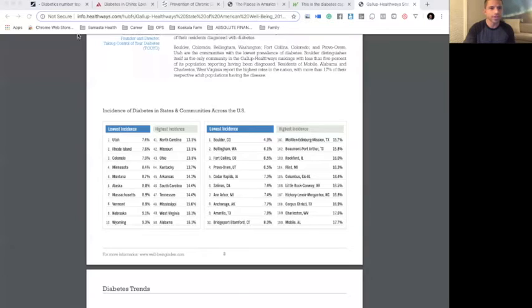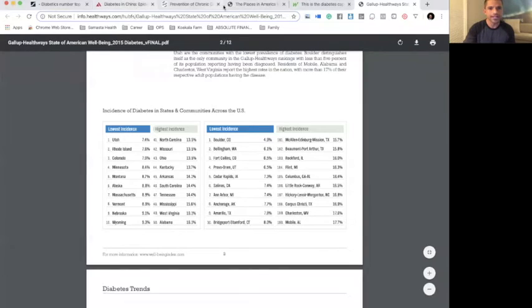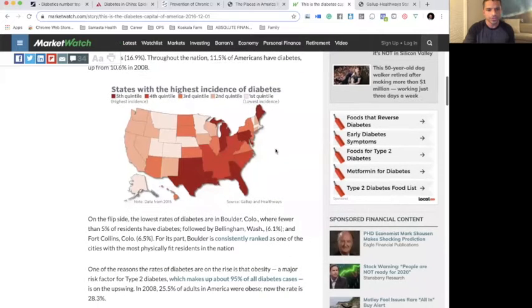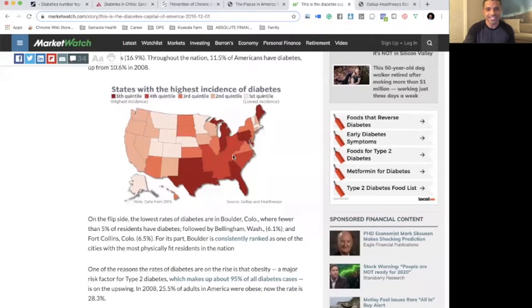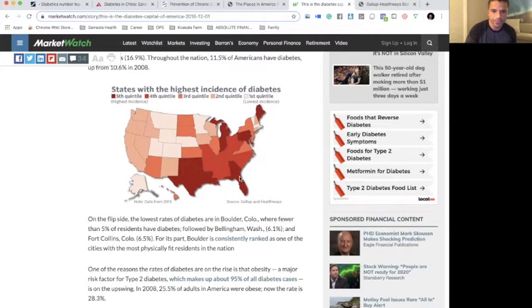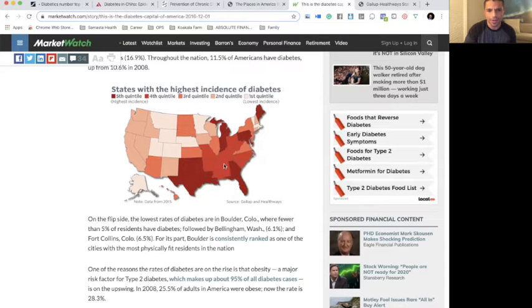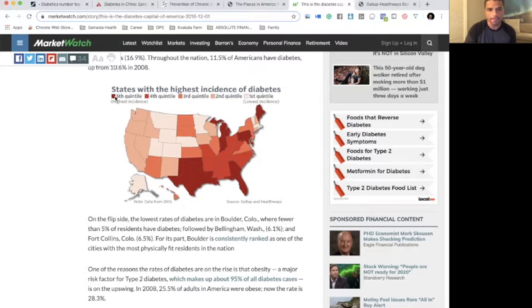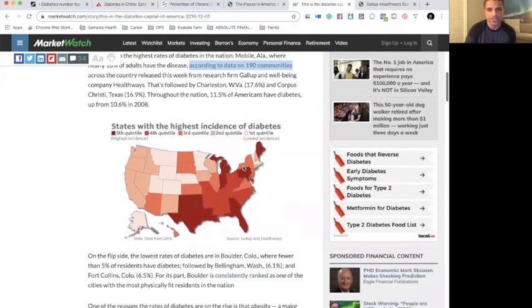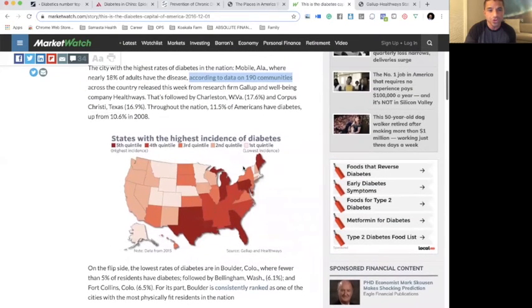As you can see here, these are the states that have the worst Type 2 diabetes. As we mentioned, Florida's pretty bad, Texas is pretty bad, Hawaii is pretty bad where I'm at right now, Alabama is really bad, and Mississippi pretty bad too.